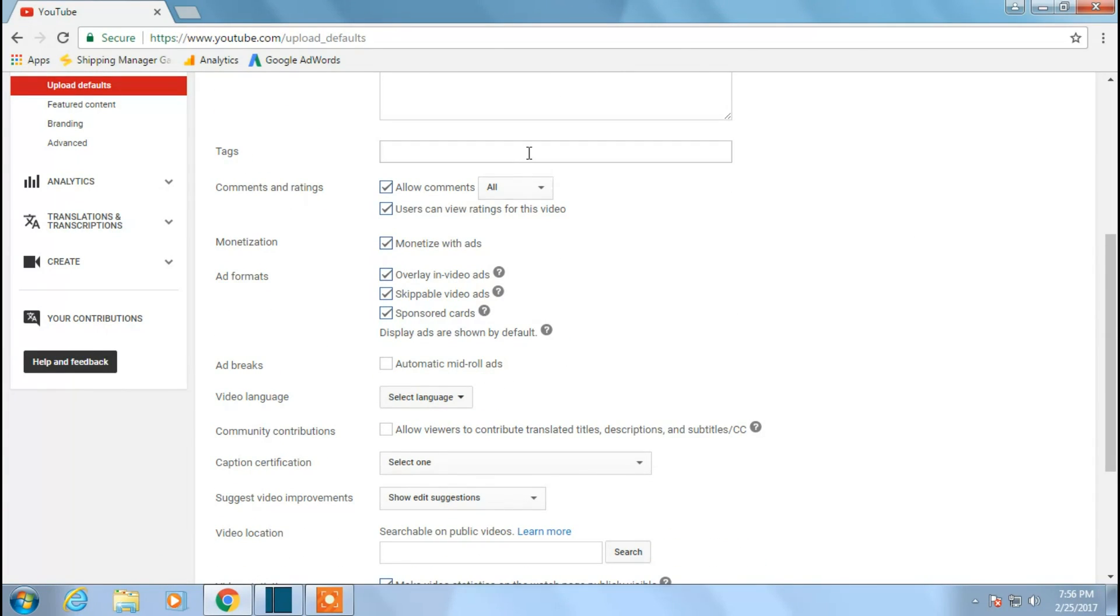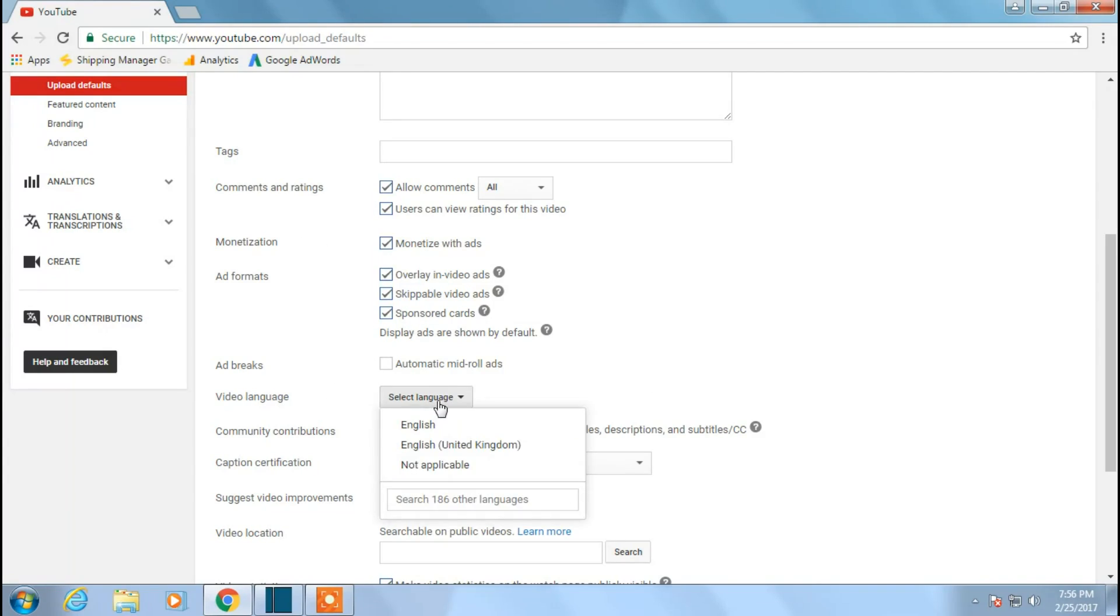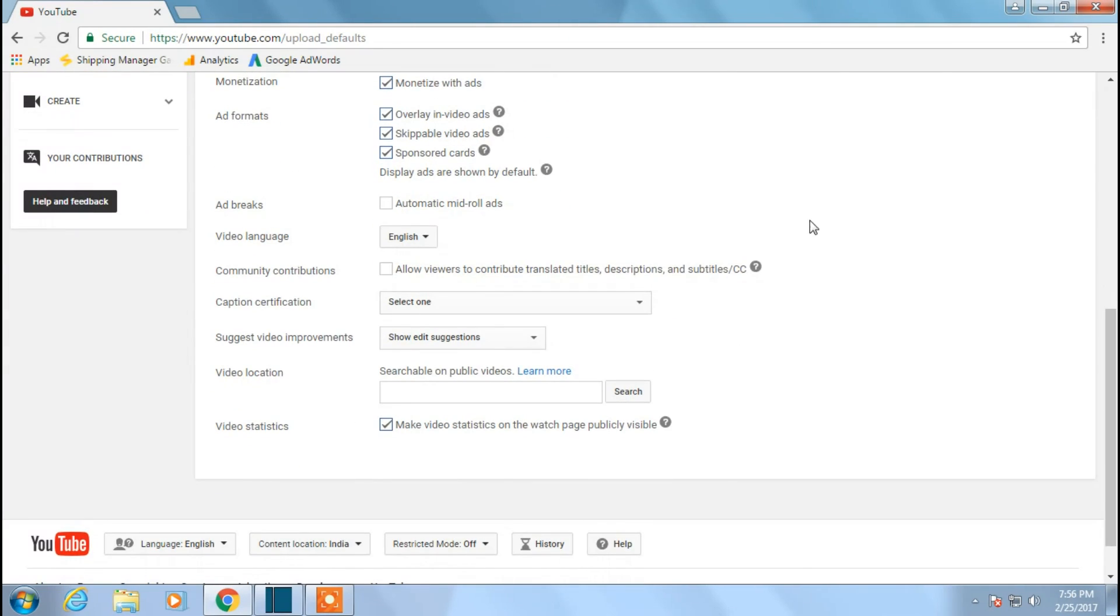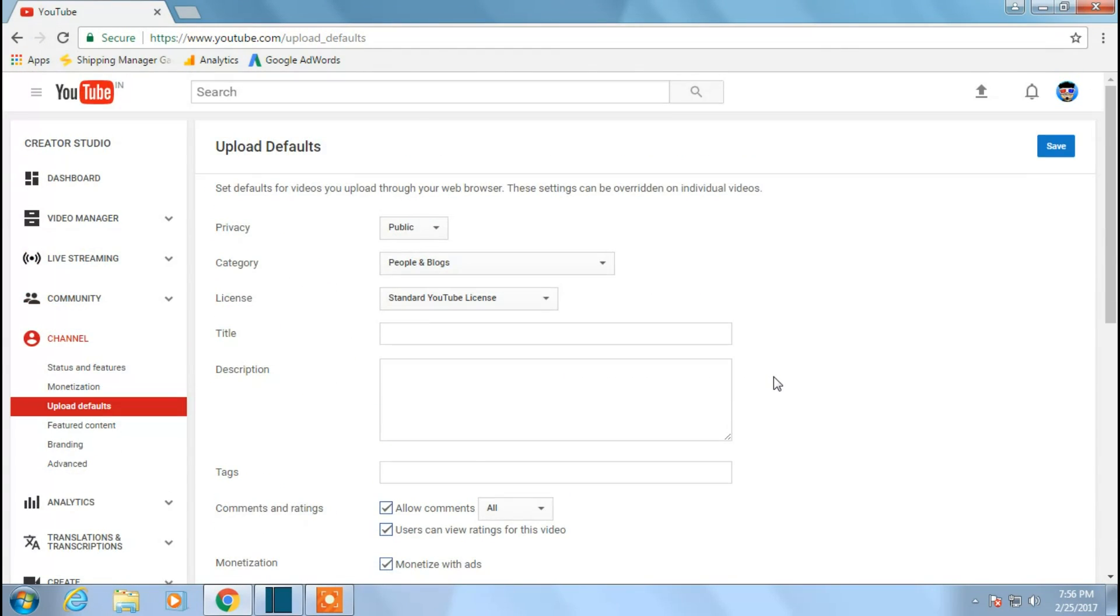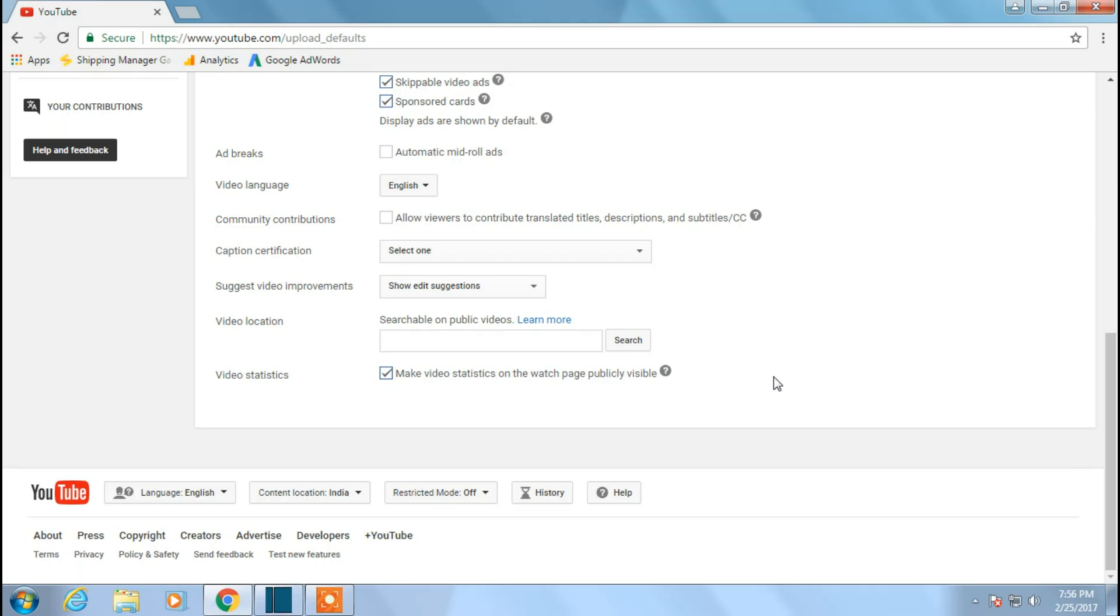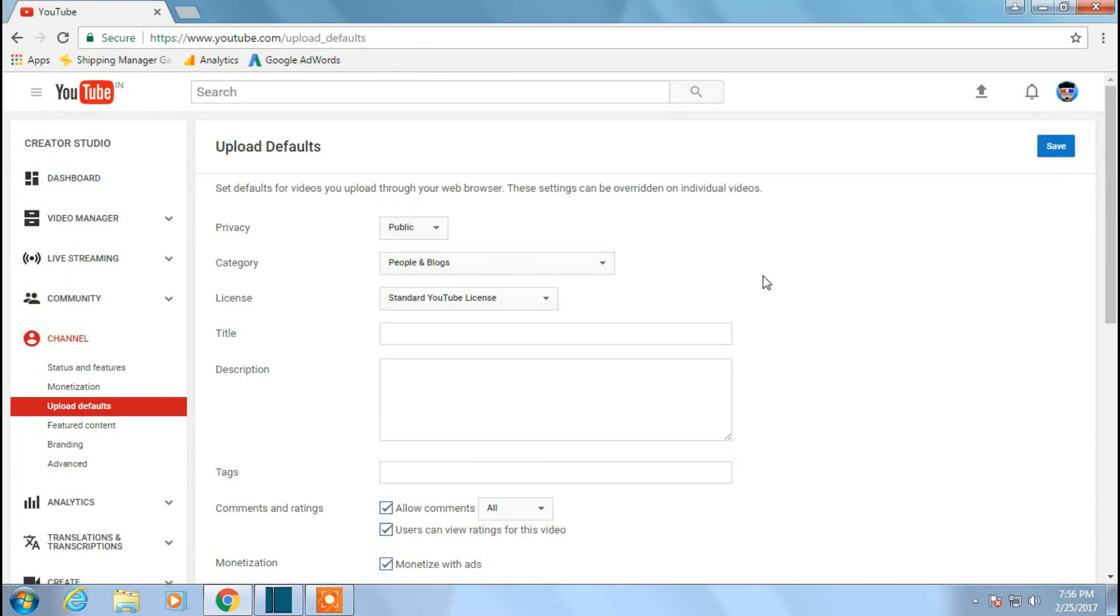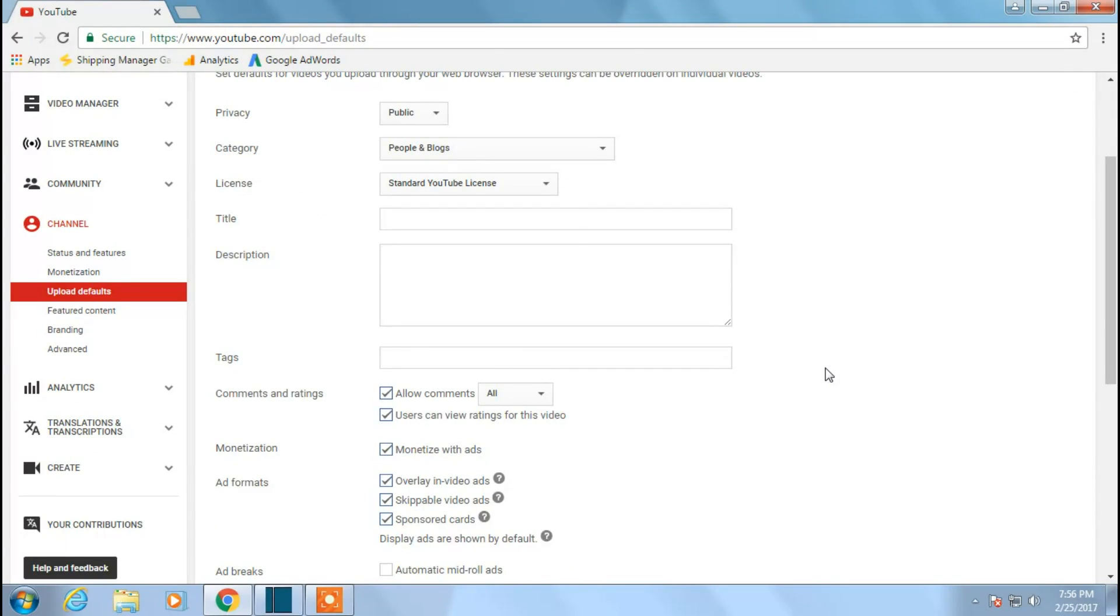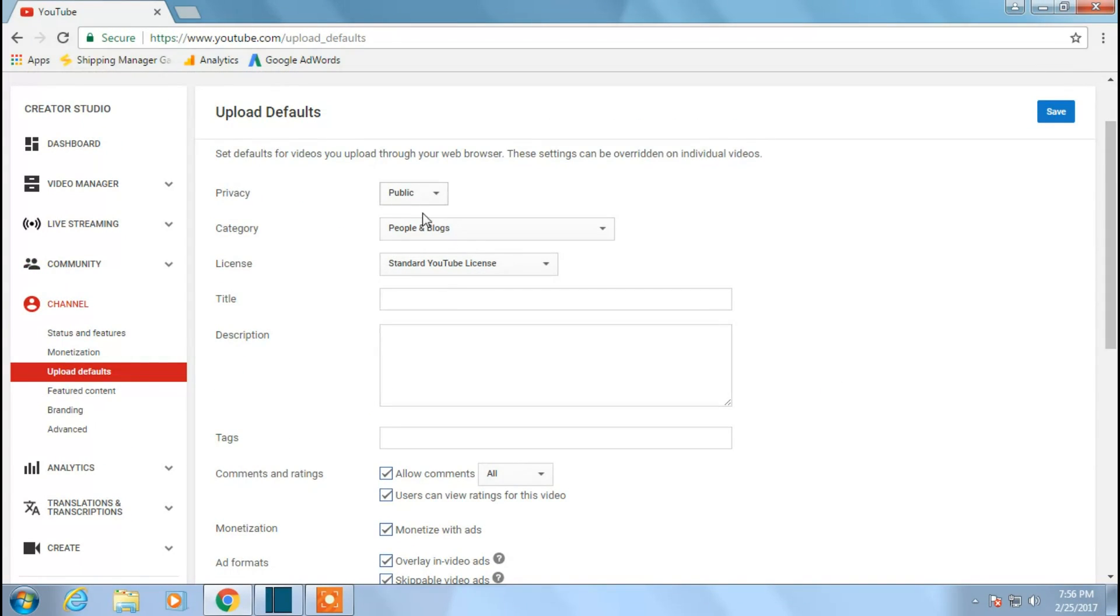Scrolling down, yes, I want to monetize my videos, ads, and everything, so all these are okay. Video language is always going to be in English, so just all is fine. I don't want to change anything else in other things, so I'll just click on save. So yeah, that's it, you have changed your category defaultly.